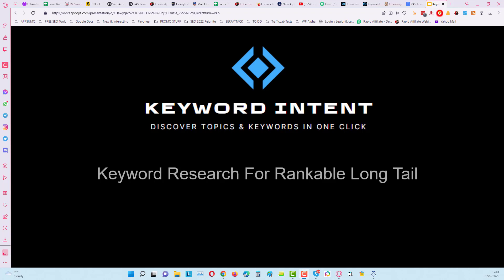In this short video I'm going to show you how you can use keyword intent to do keyword research for rankable long tail keywords.